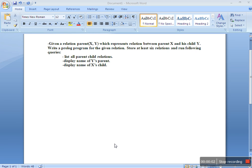Hello and welcome to the very first tutorial of the Prolog programming. Here we start with the first definition: given a relation parent(x, y), it means x is a parent of y. We have to write a program for a given relation — that is parent and child — and store at least six relations and run the following queries: list all the parent-child relations.